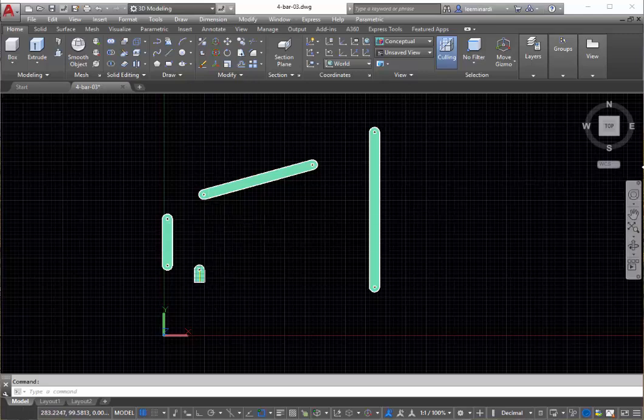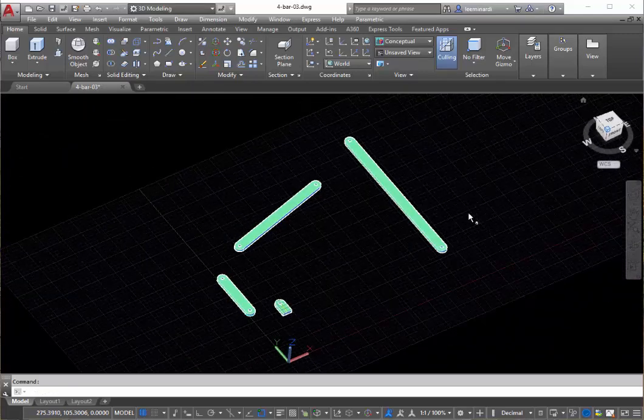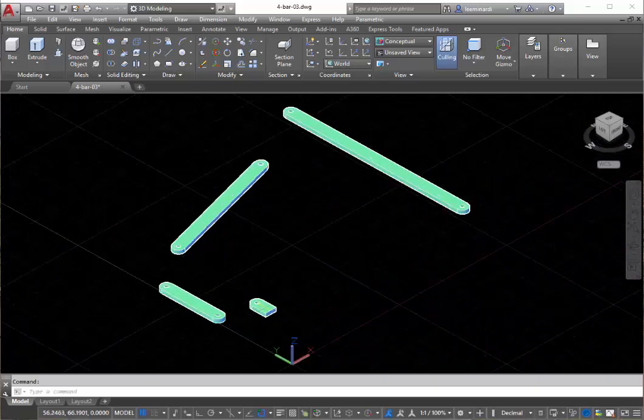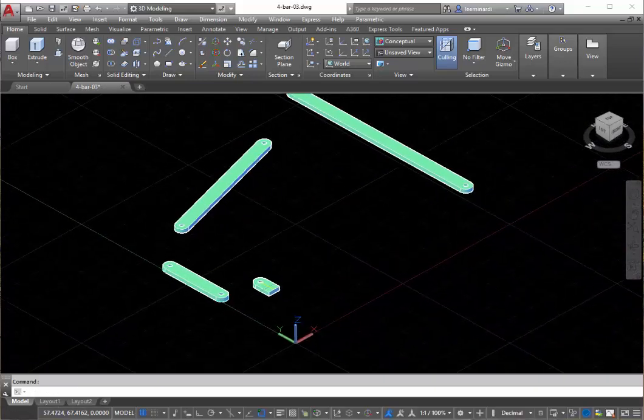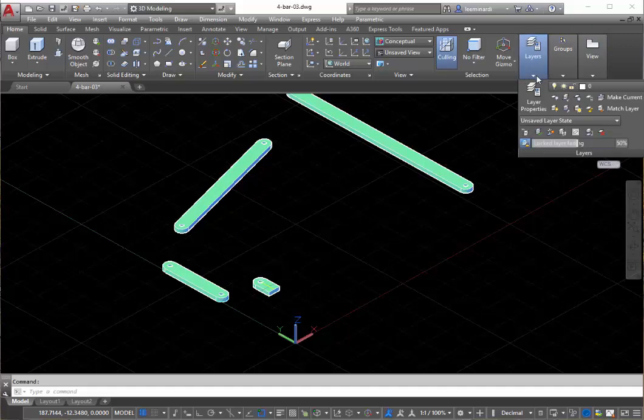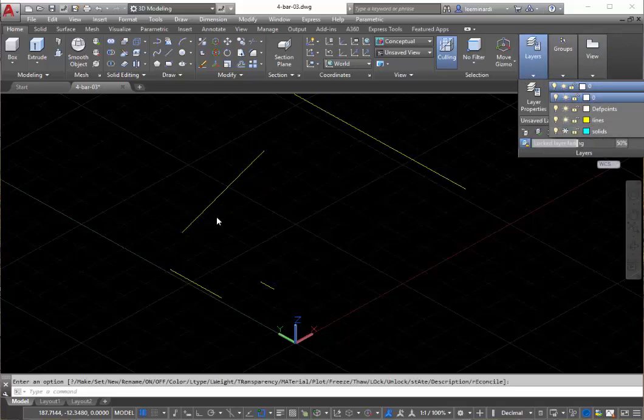looking at what we actually have. So what I've done is created four blocks. They are solid objects, each of them has a line to it. So if I come in here and freeze the layer that contains the solid...